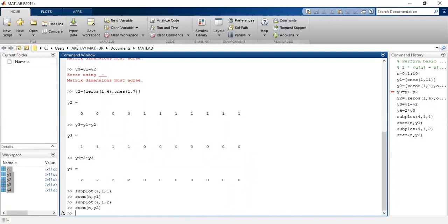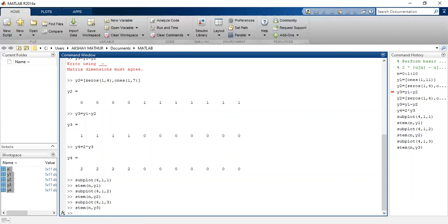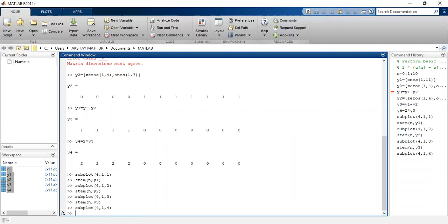Again in the third quadrant I would like to see the simple subtraction of both these signals, I'll write here y3. And in the last quadrant, that is the fourth quadrant, I'll put stem(n,y4), that is my final output signal.